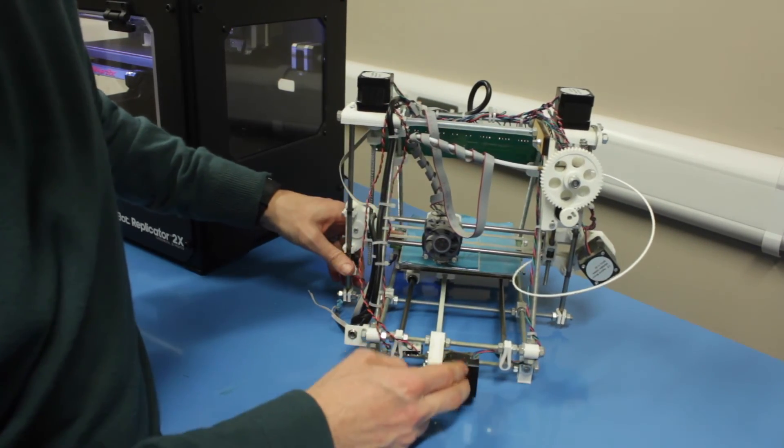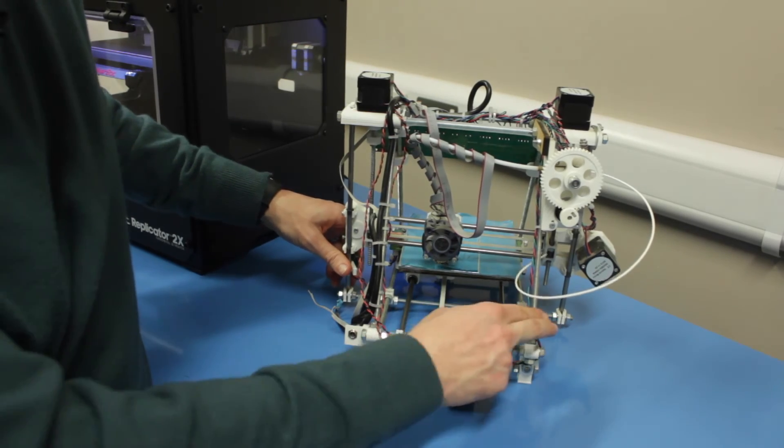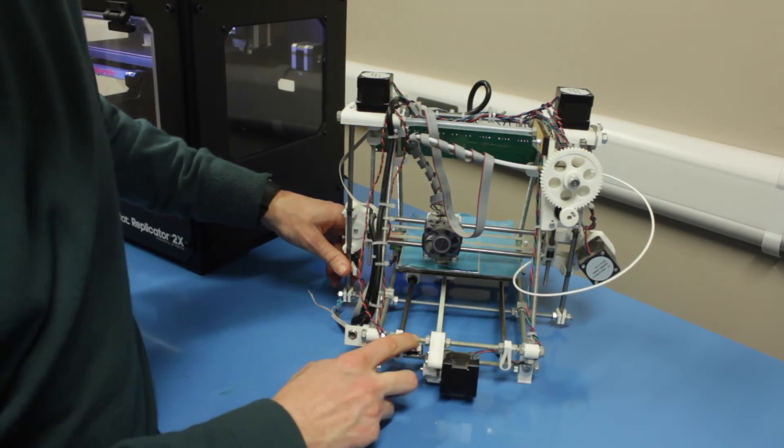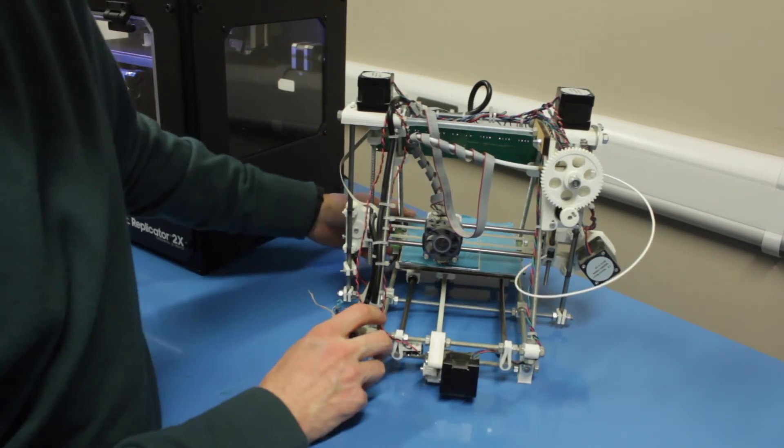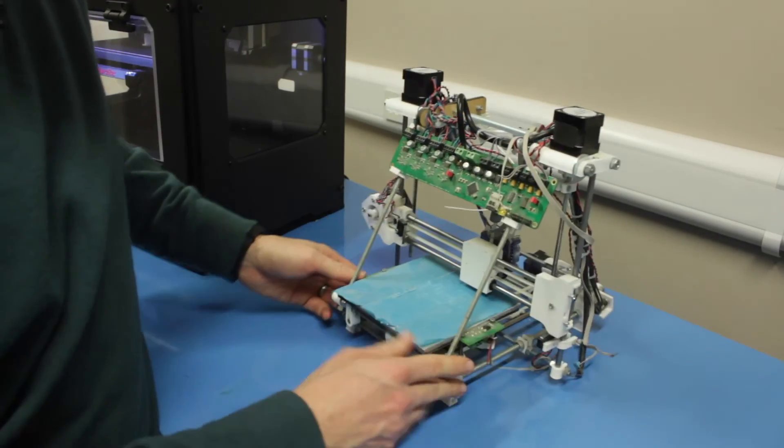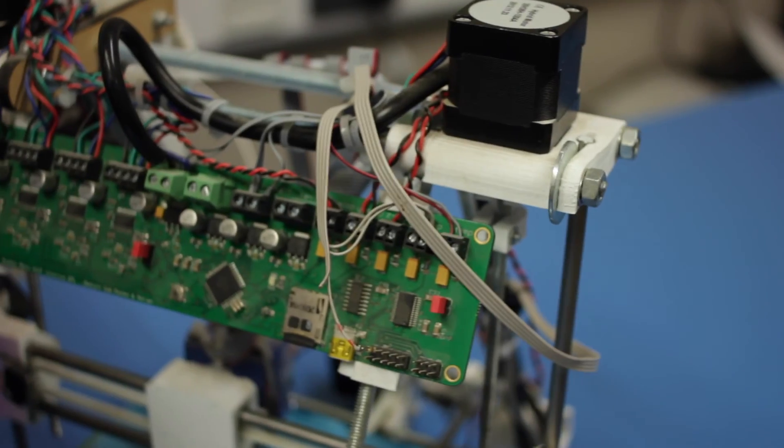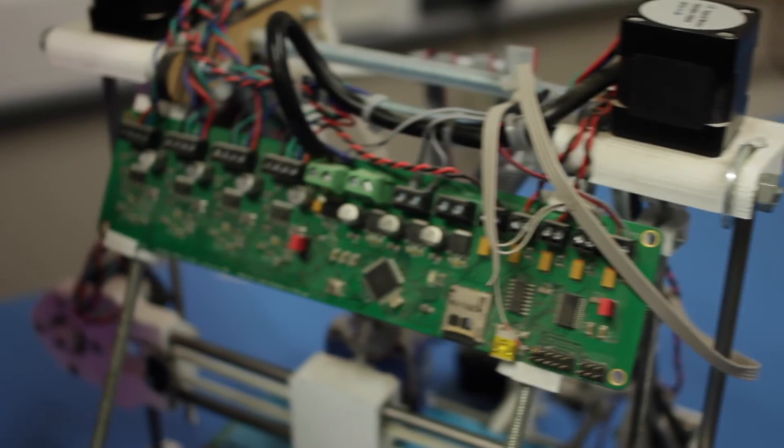Obviously the motors have been bought in, the hardware, or sometimes known as the vitamins, have been bought in. And the brain of the machine is the control board.